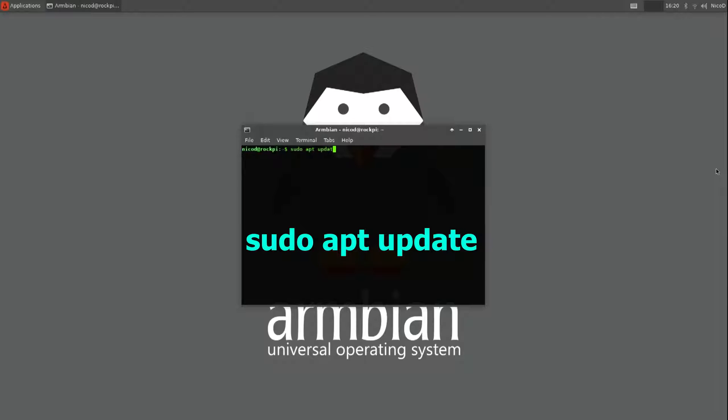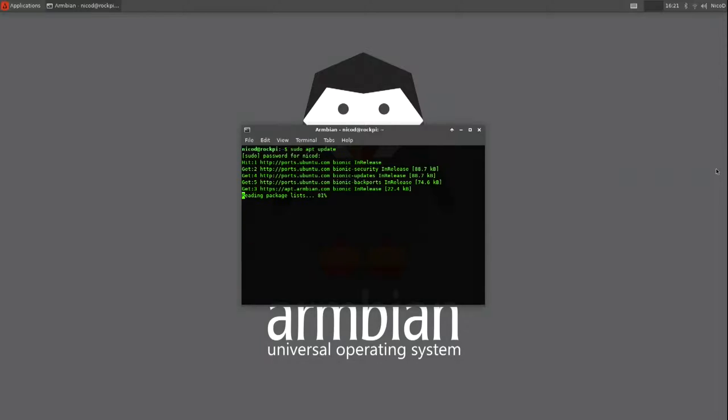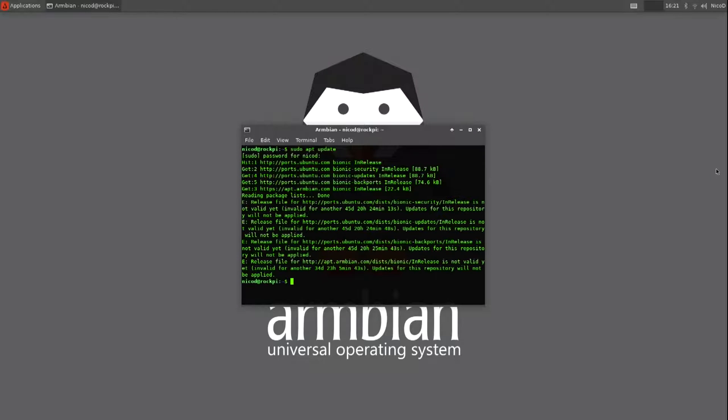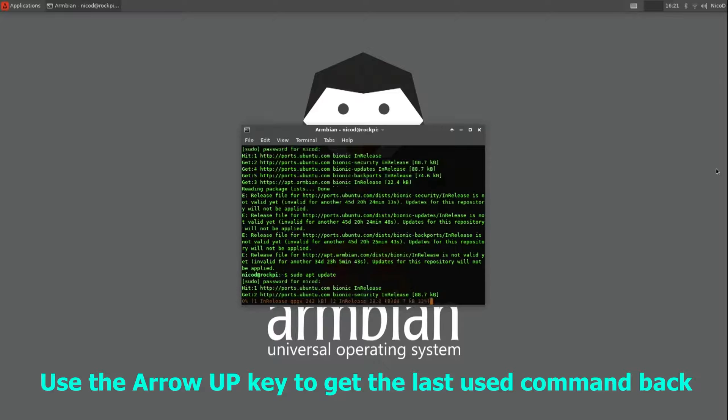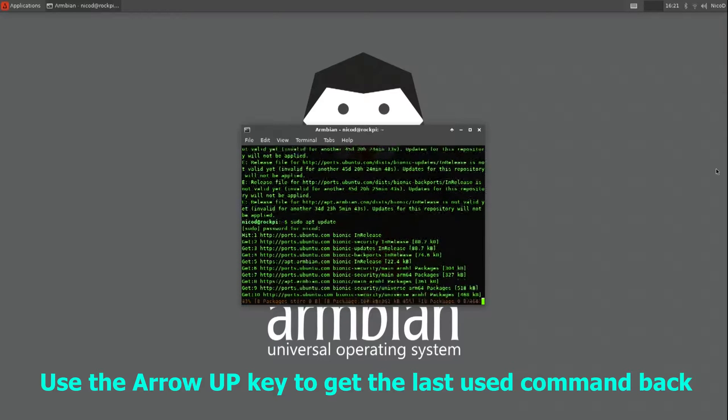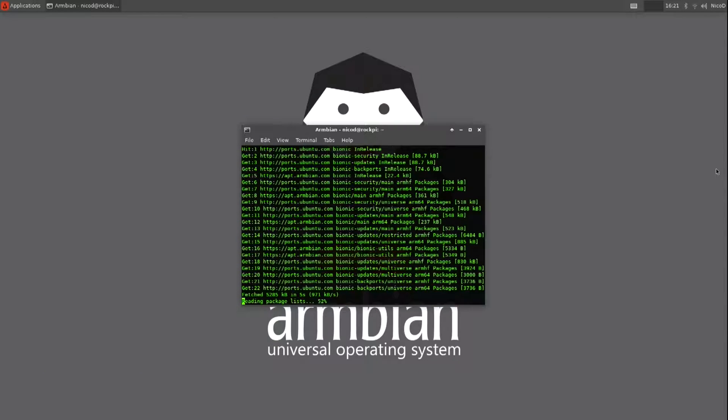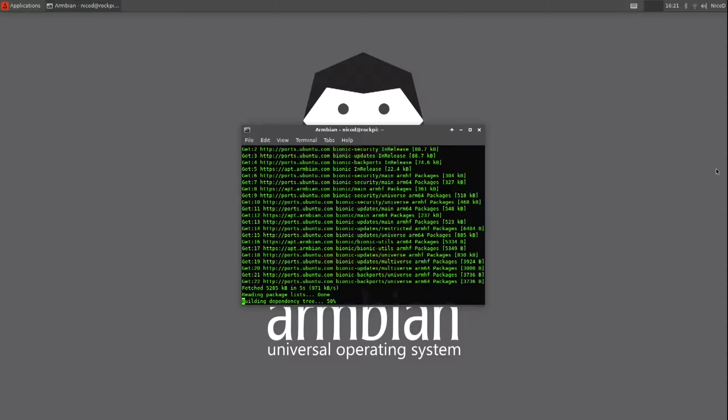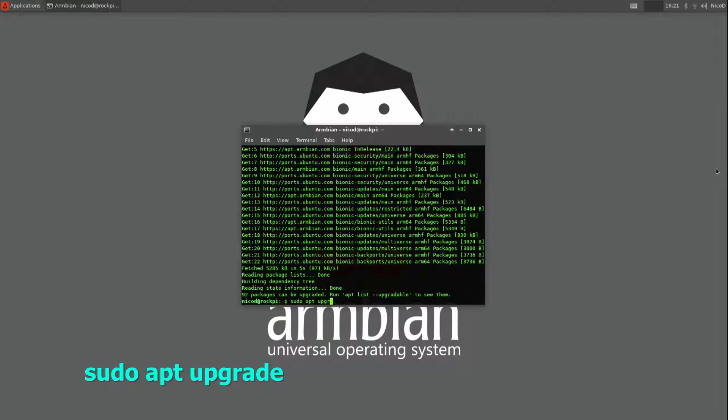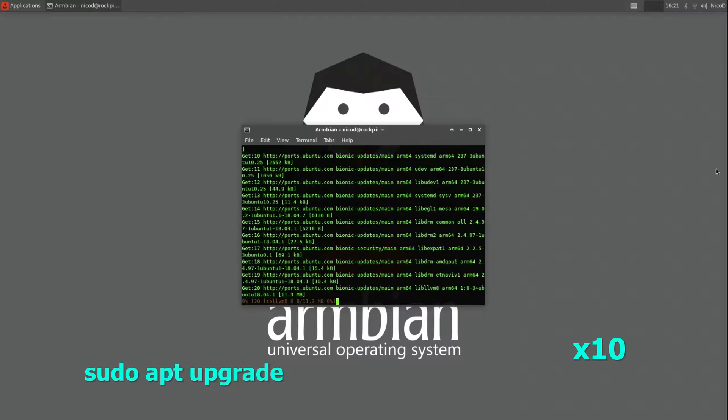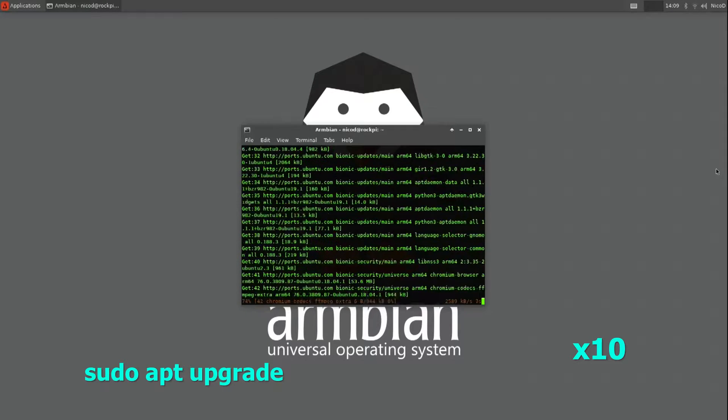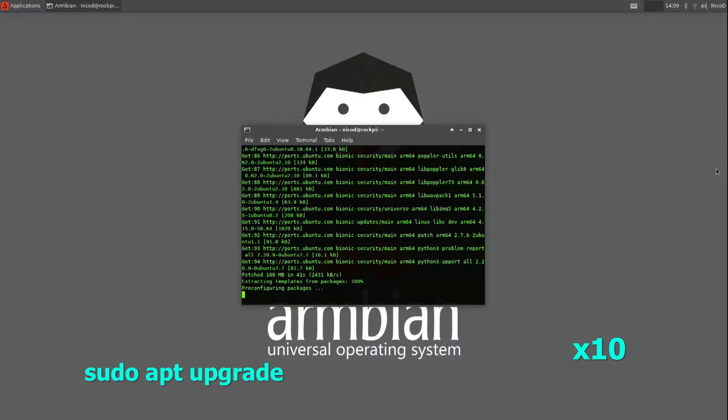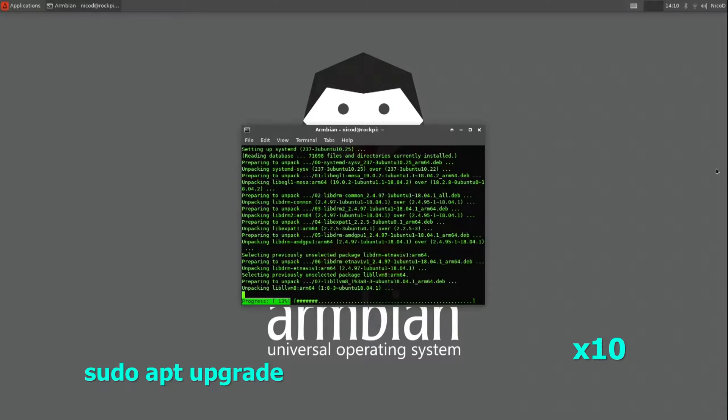And then I do sudo apt update. When you see this mess, then just do it again. And then sudo apt upgrade. This is very important to do. Always do sudo apt update and sudo apt upgrade at a first install.